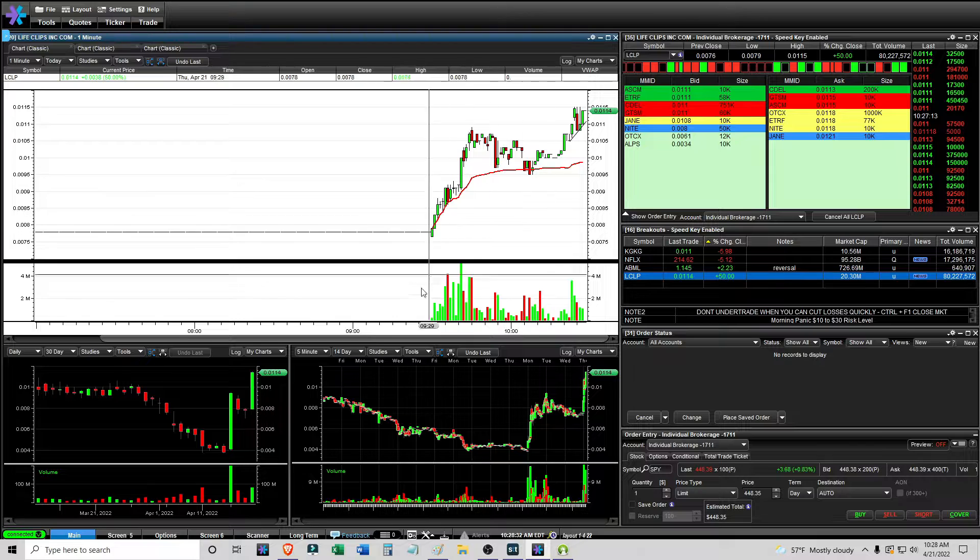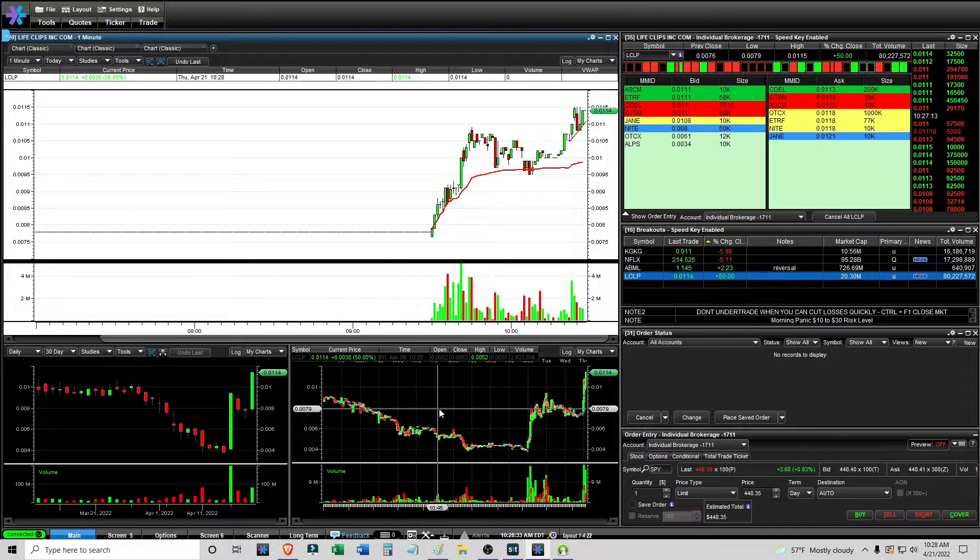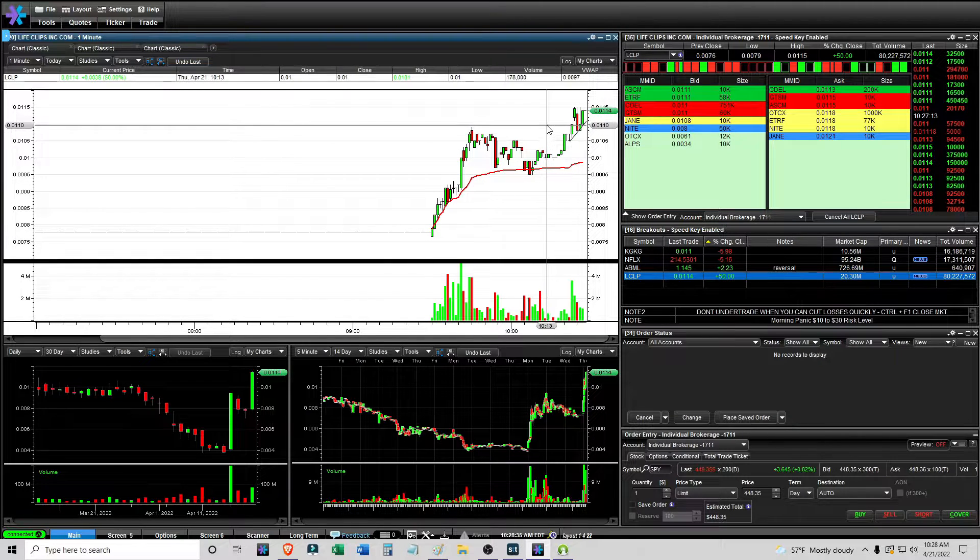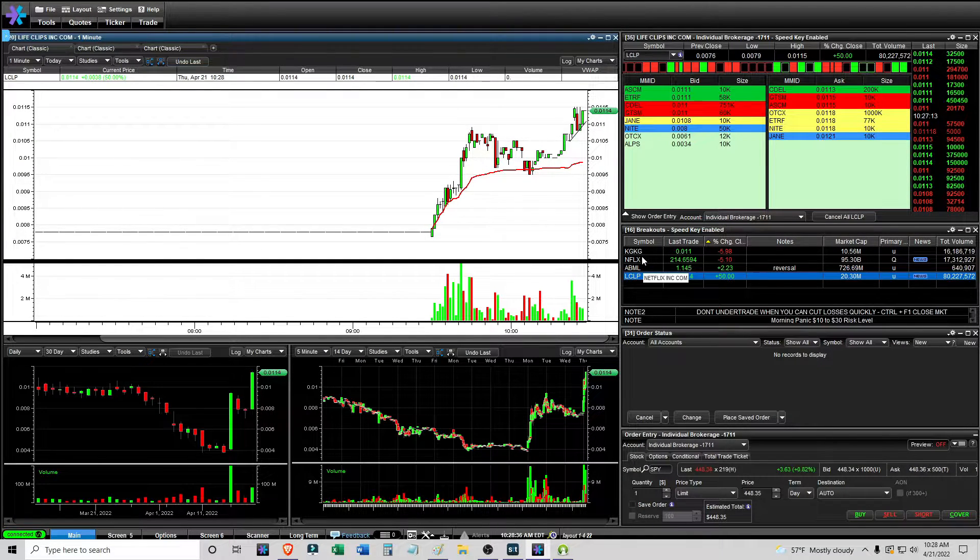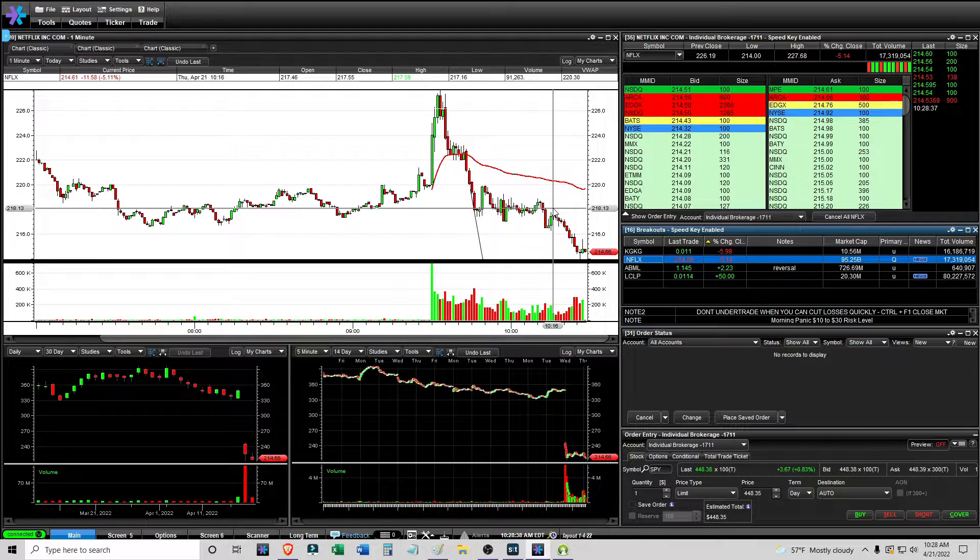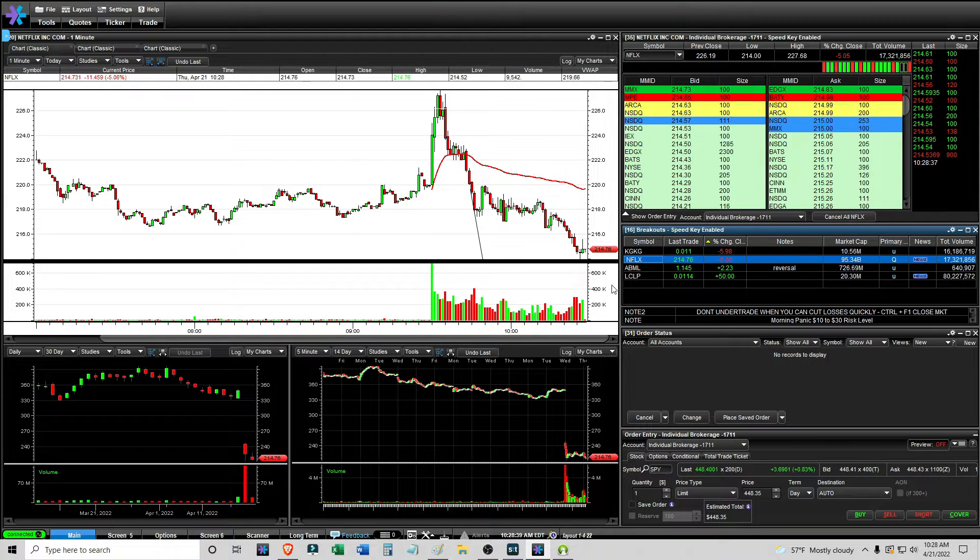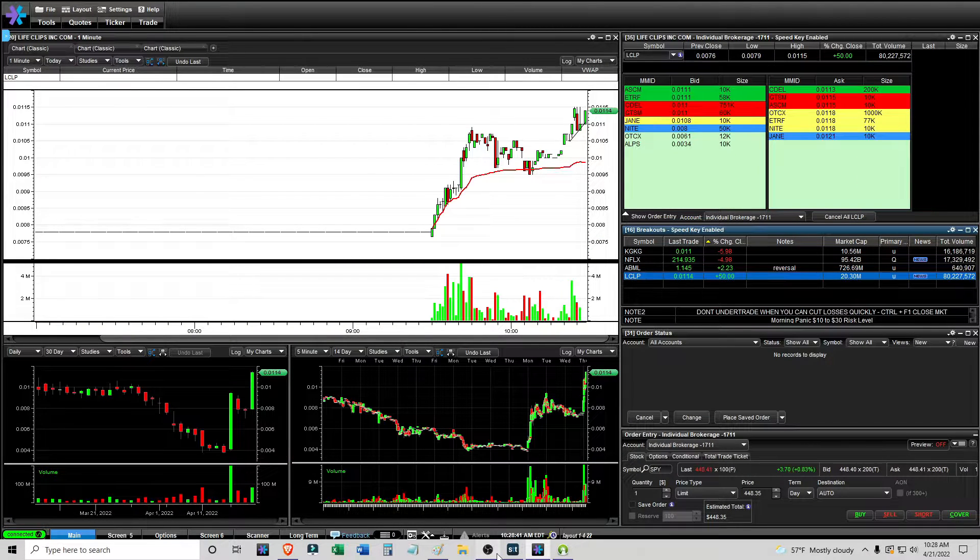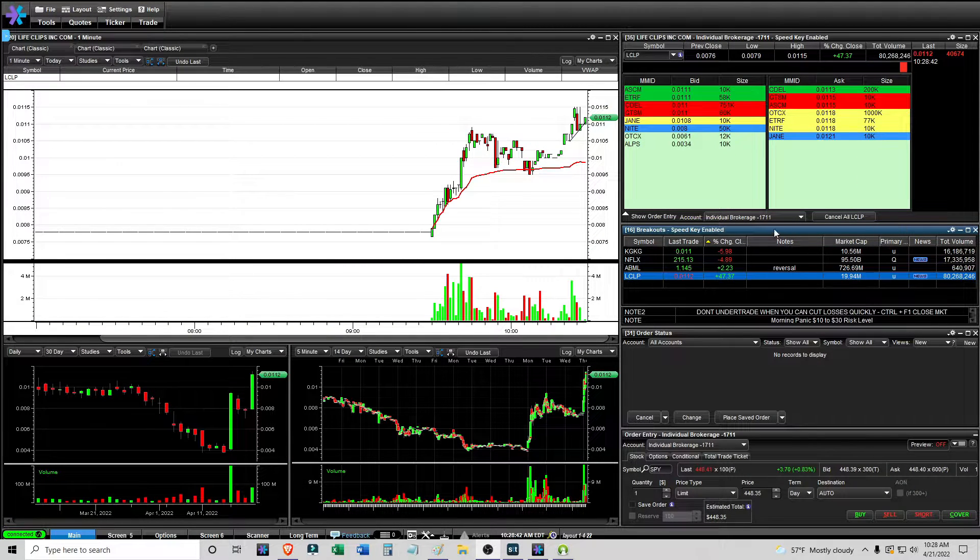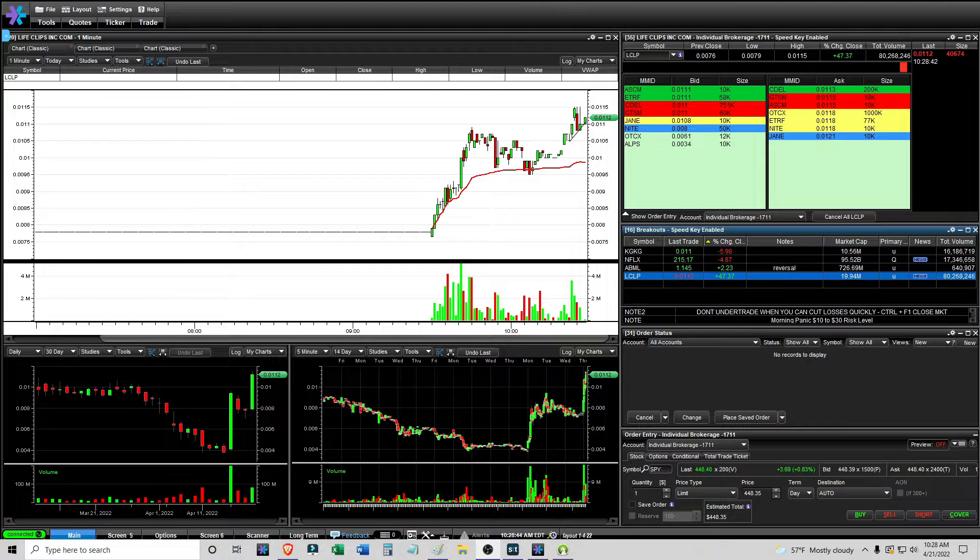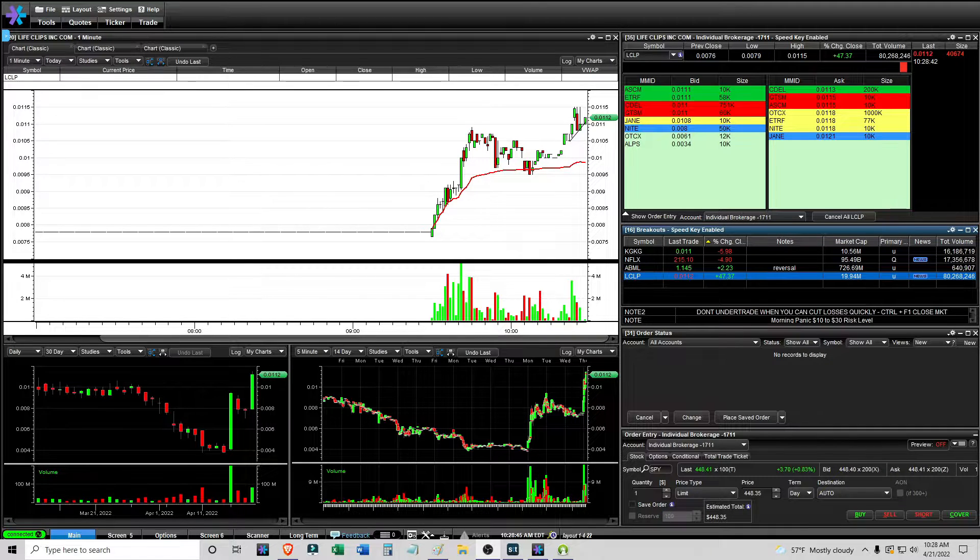That was a trade there with LCLP. I'm glad I traded something that worked and it wasn't like a puny one penny gain with Netflix here. So I'll make an update as to what this does, I'll continue to look for setups, but that's it for right now.